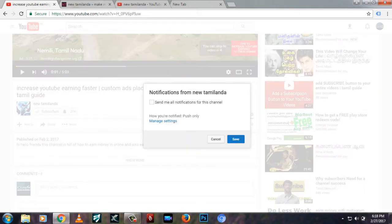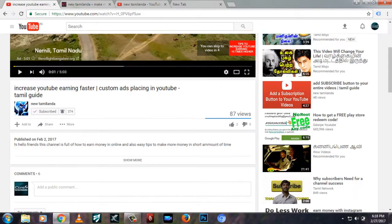If you get the email address, you can email us and contact us.